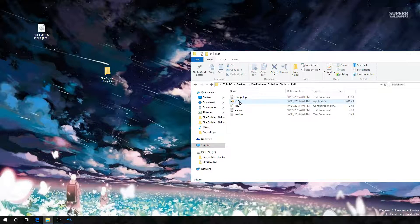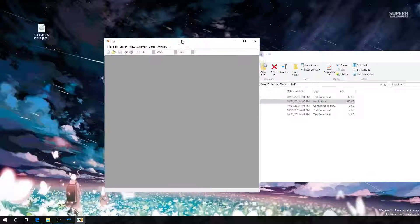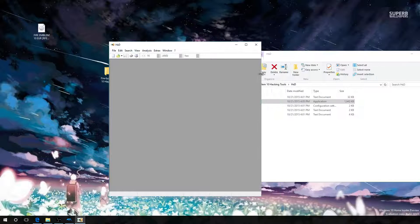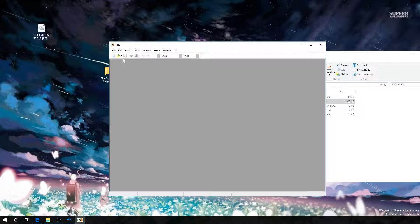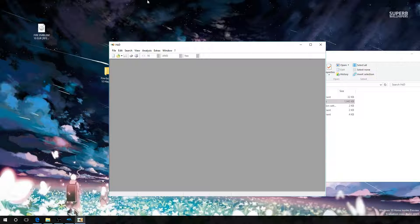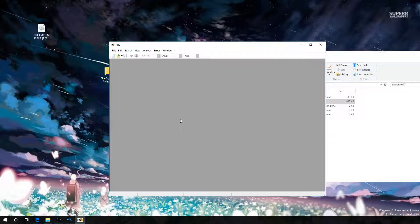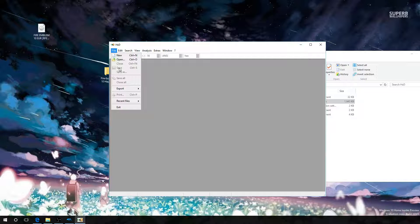The next program to cover is a hex editor. A hex editor is basically a binary file editor — it allows you to edit bytes. All data in the Fire Emblem game is represented as a byte, which is an integer value from 0 to 255. This lets us edit those values, and this is what we use to actually hack the game.